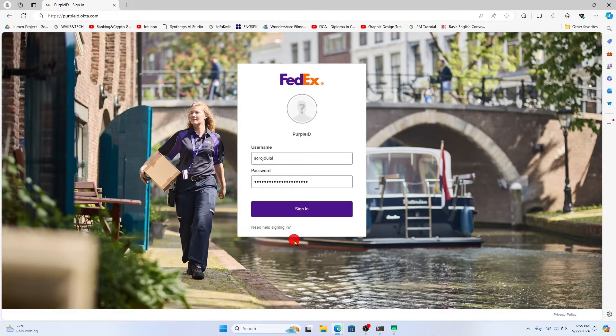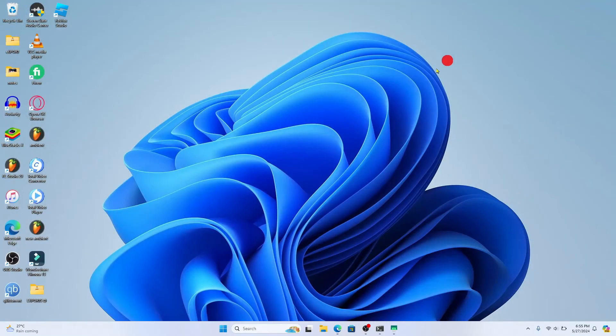In case you have forgotten your credentials, you can click on need help signing in and you will be allowed to reset these credentials right away.